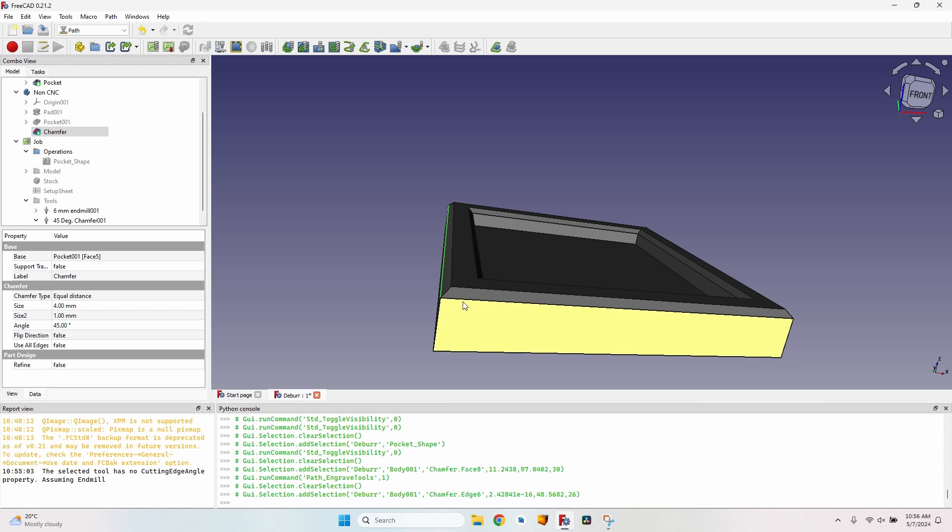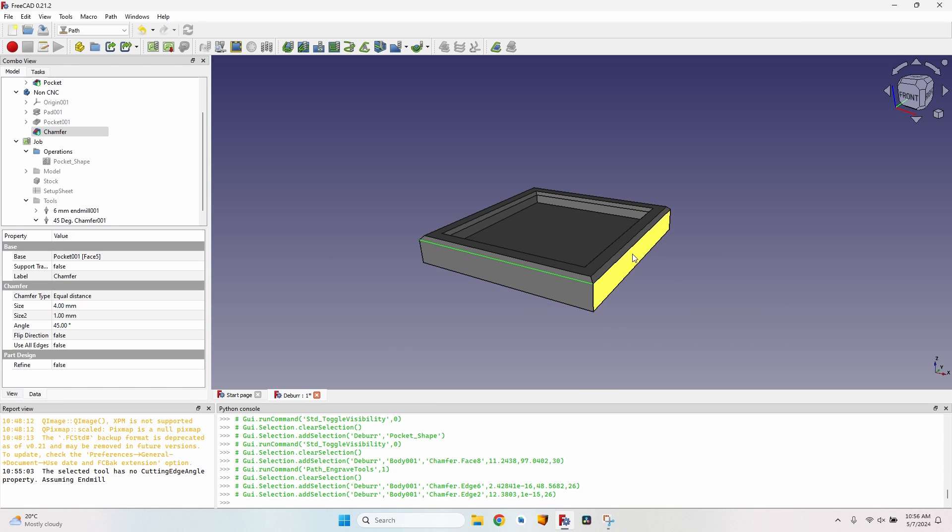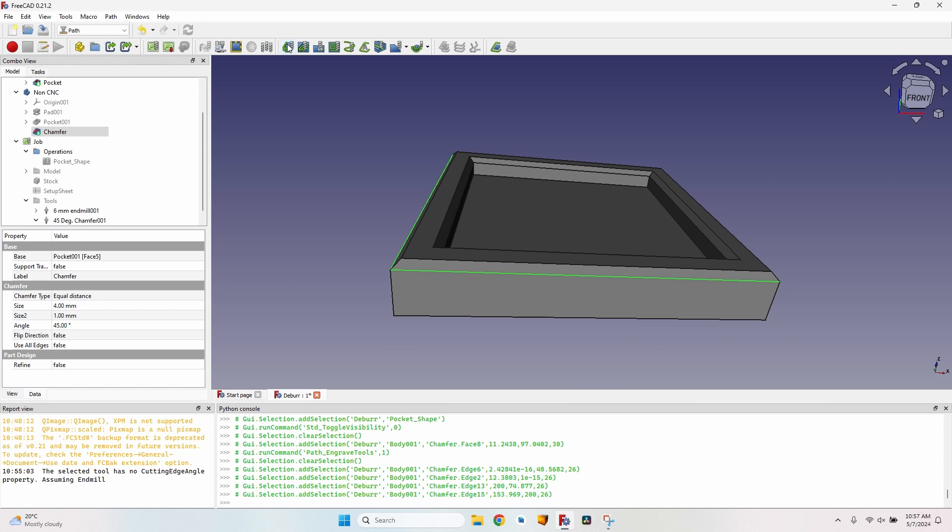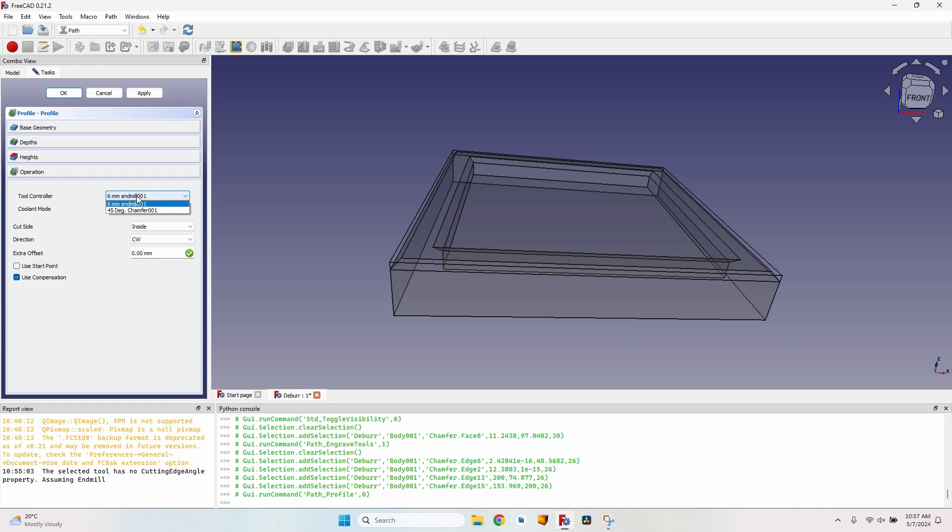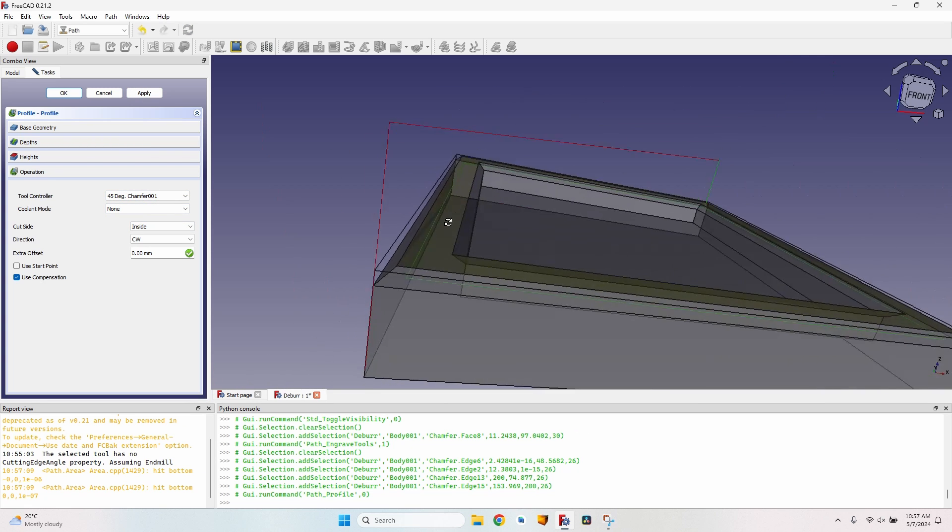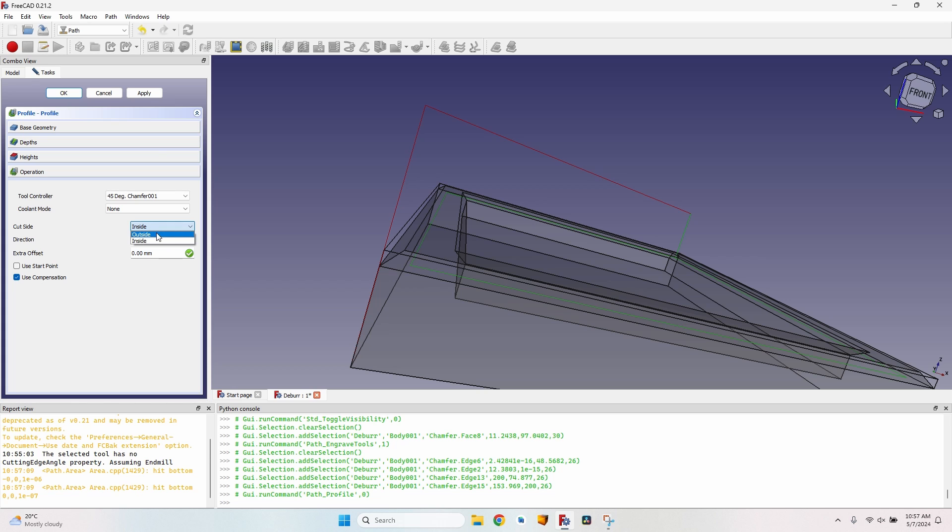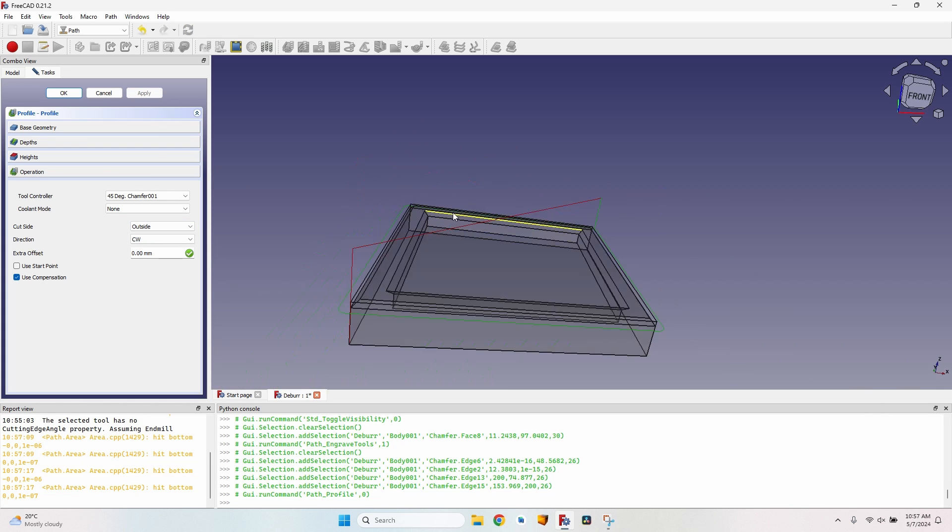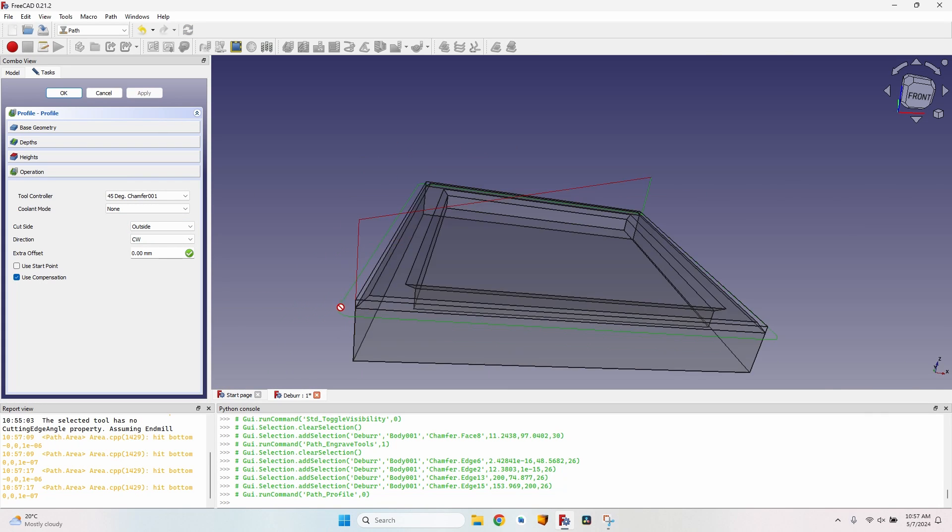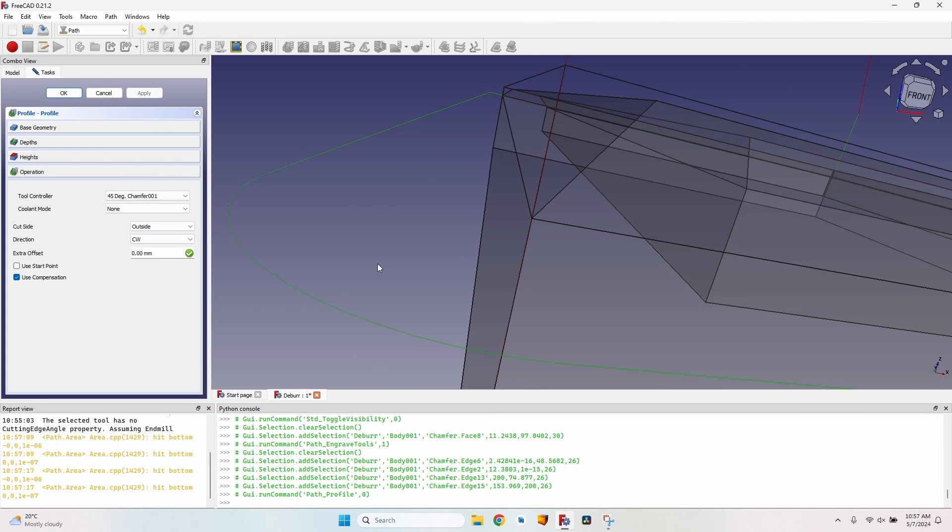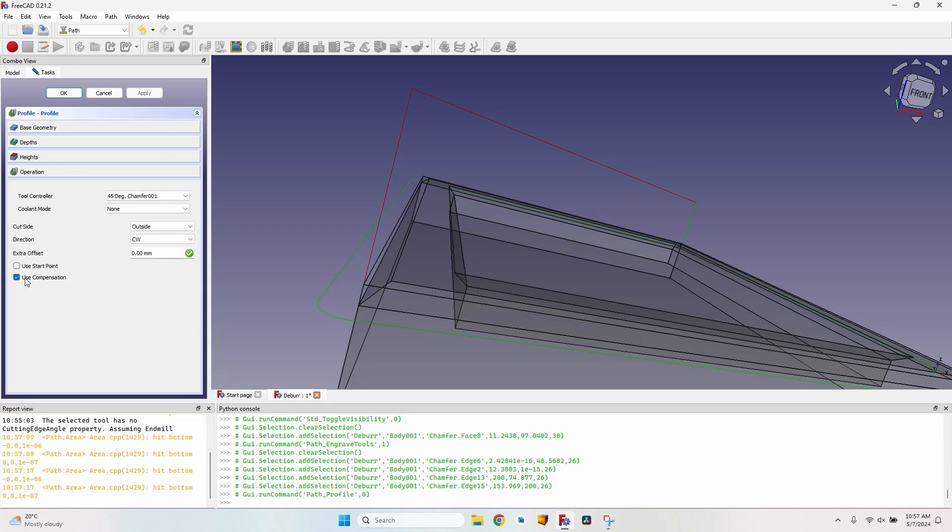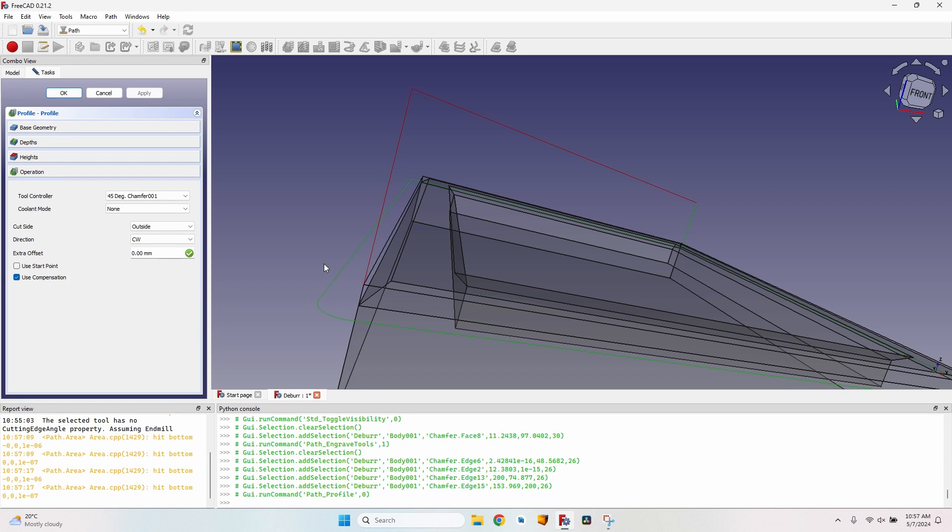The solution that I found for milling chamfers that are already created is the following: I will select the bottom line of the chamfer all around and I will create a profile operation. I will select the tool controller, the 45 degree chamfer, and click on apply. You can see now that it's on the inside, so I will move it on the outside. Click on apply again, and now this looks like something that might create a chamfer.